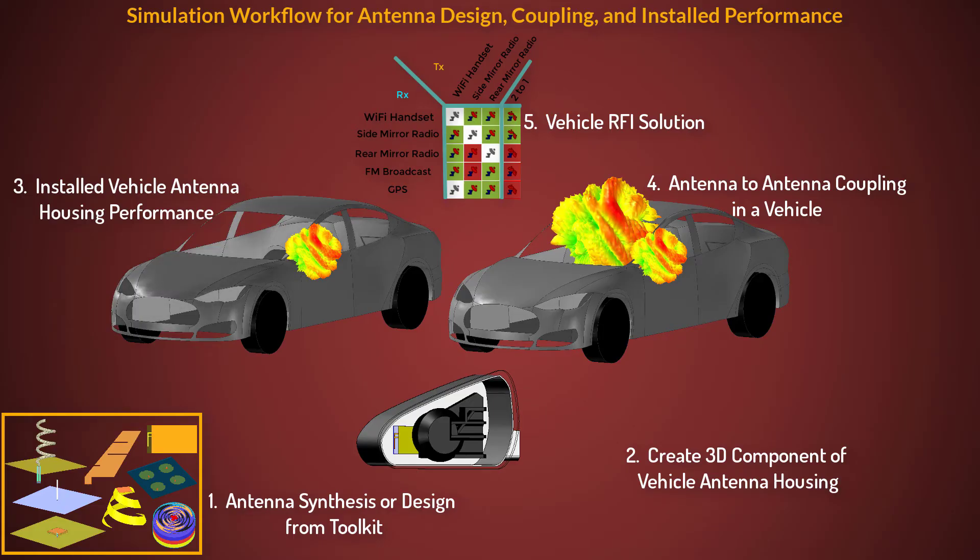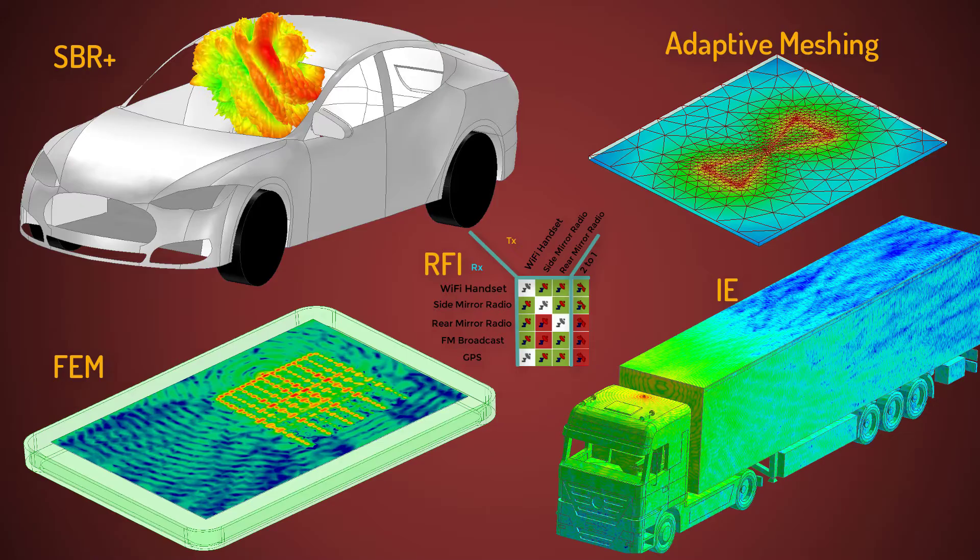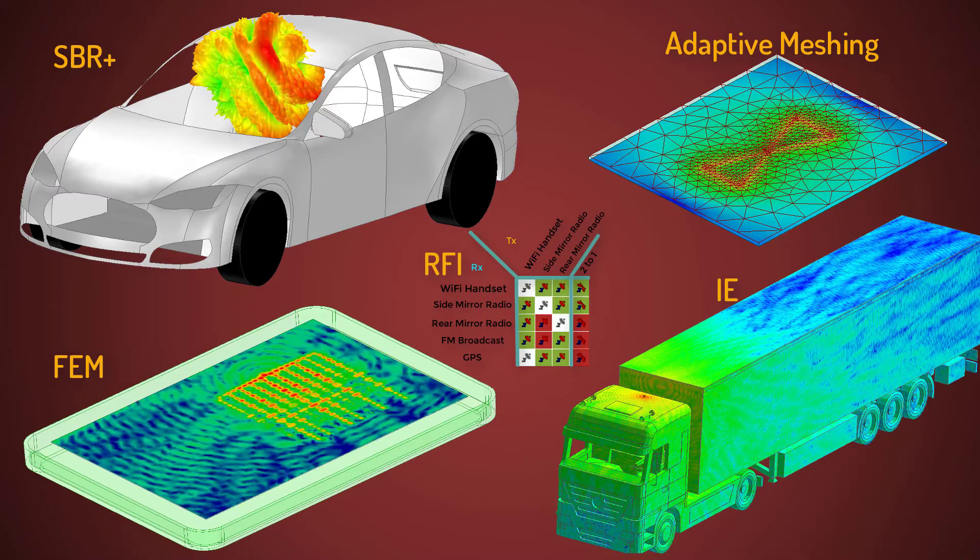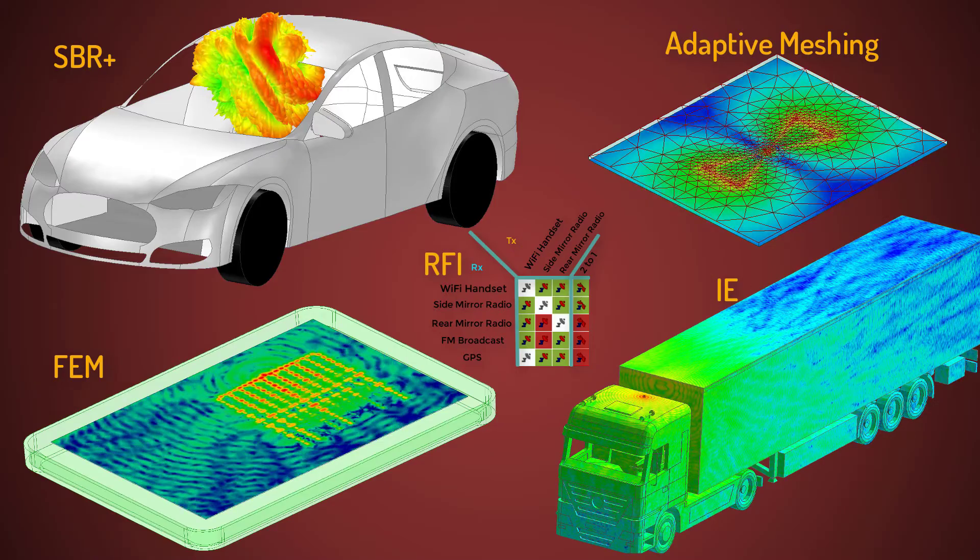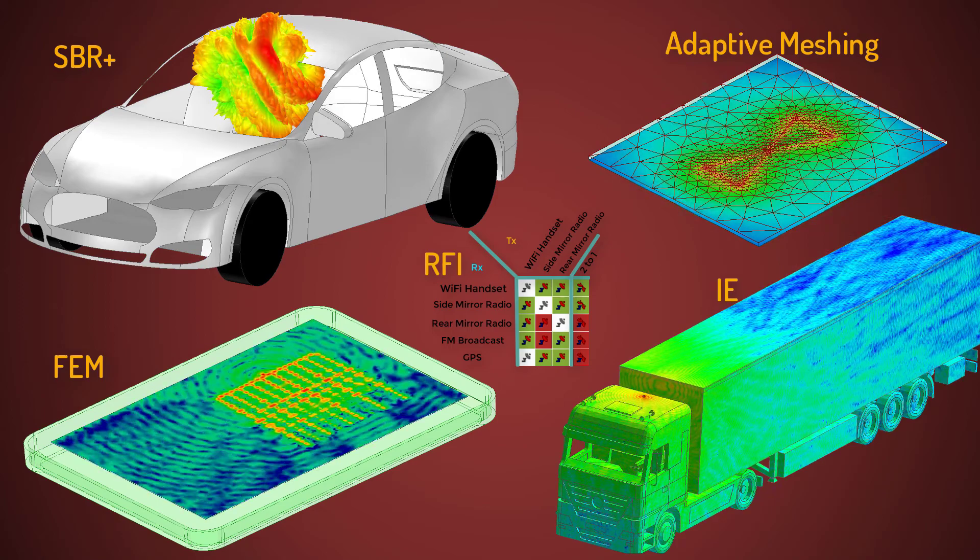In Part 1, I discussed the different steps of our simulation workflow for antenna design, coupling, and installed performance. I also described the different solvers and the automatic adaptive meshing technique used in HFSS.